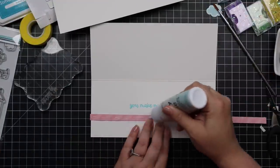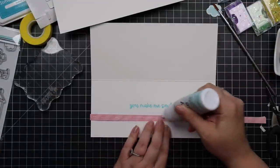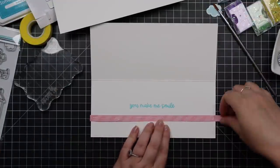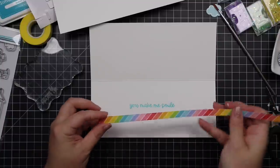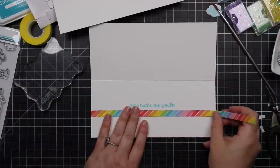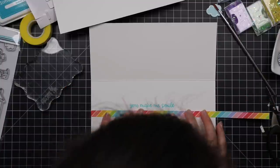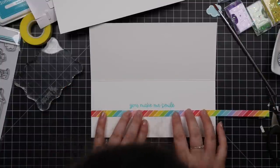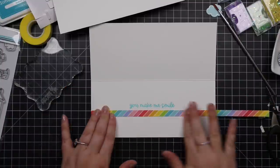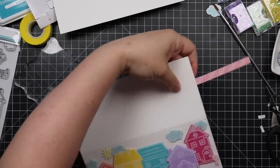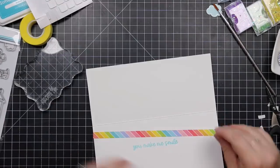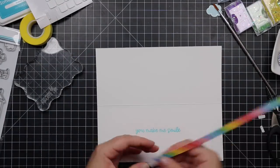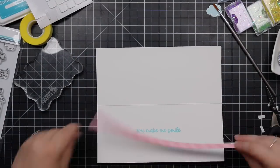After I stamped the sentiment I'm just adding these, are actually just scraps of some rainbow paper that I'm going to show in a minute because I'm going to make coordinating envelopes.